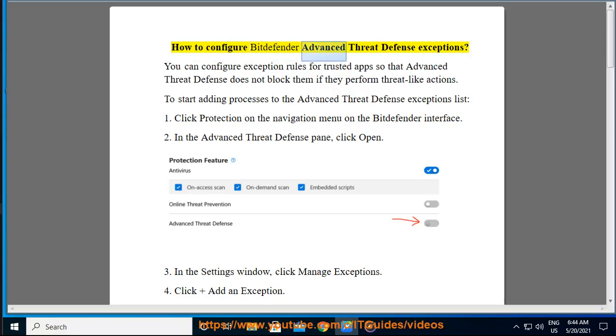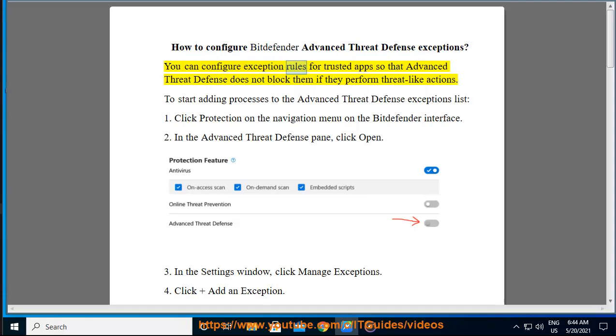How to Configure Bitdefender Advanced Threat Defense Exceptions. You can configure exception rules for trusted apps so that Advanced Threat Defense does not block them if they perform threat-like actions.